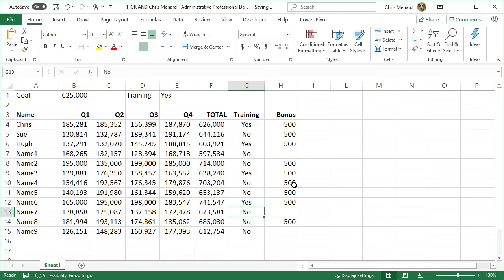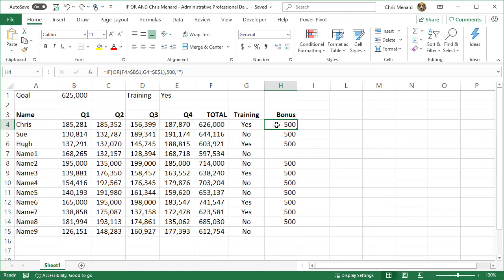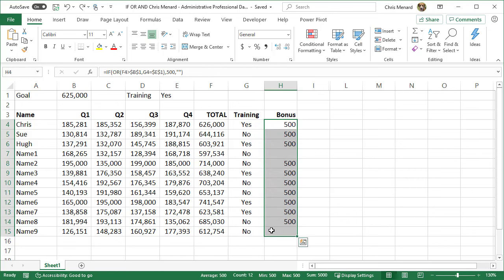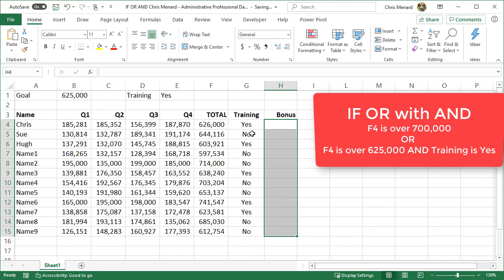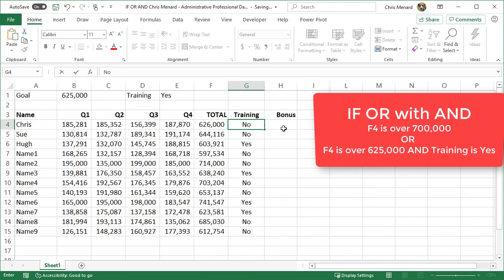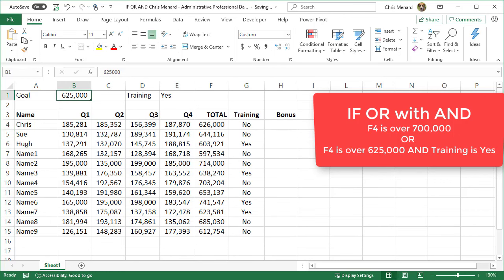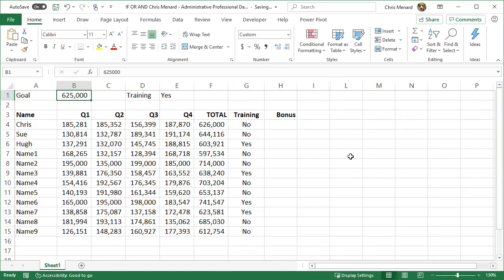So there was IF-AND, there was IF-OR. So now I'm going to get really fancy. I'm going to do an IF-OR with an AND in it. So here's our example. This time, let me get rid of this. I'm going to make training no. I'm going to tweak our criteria.